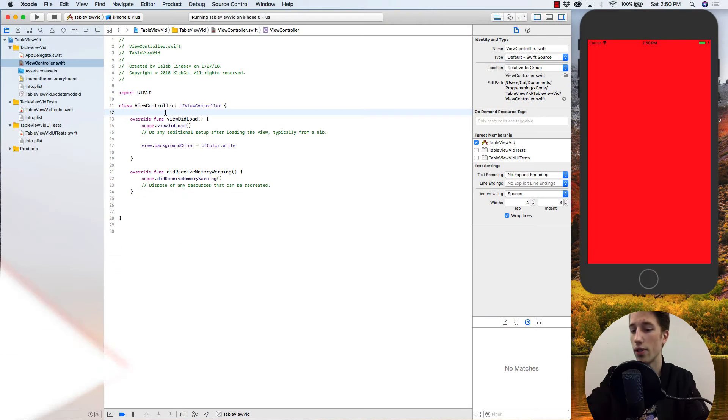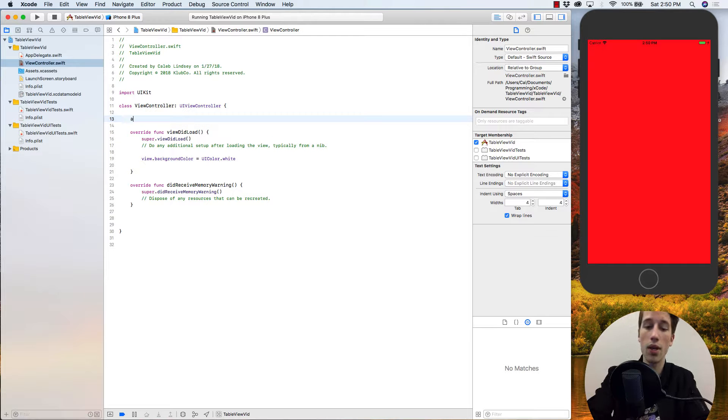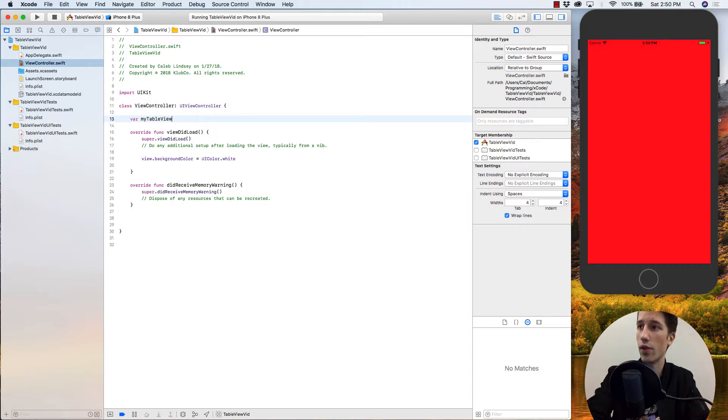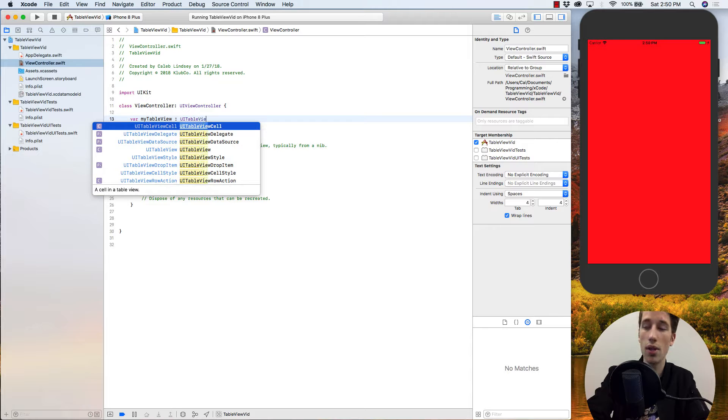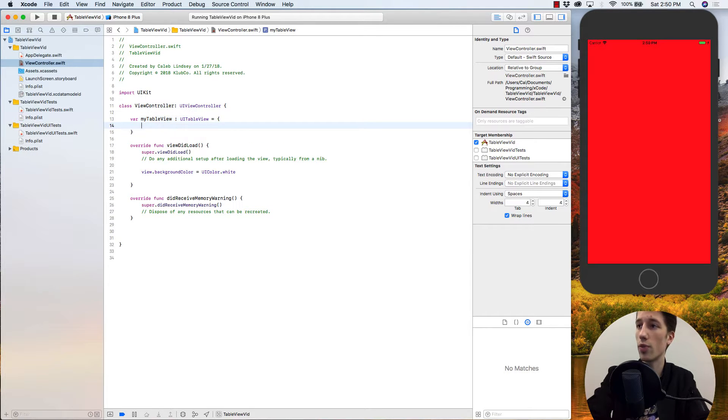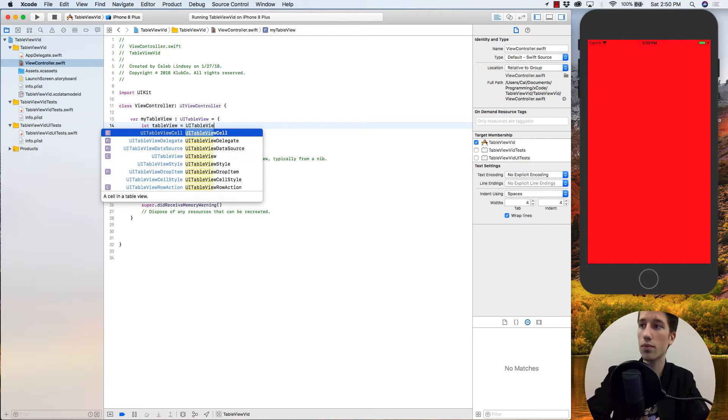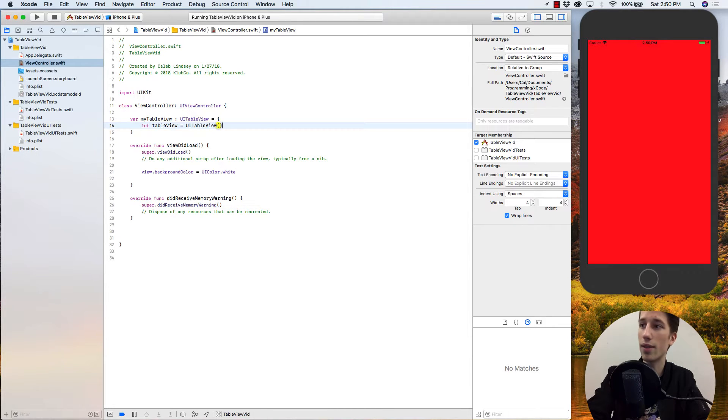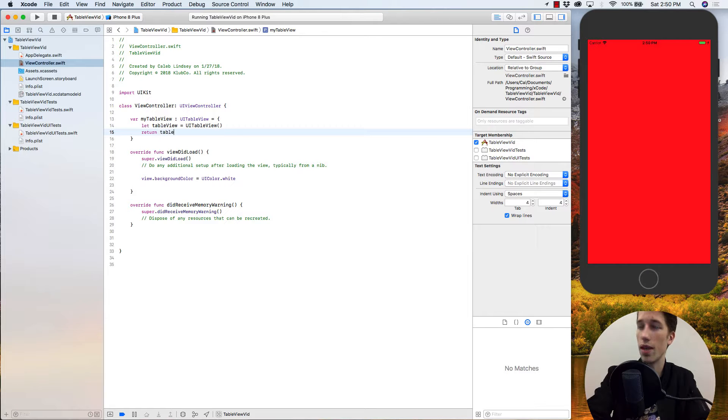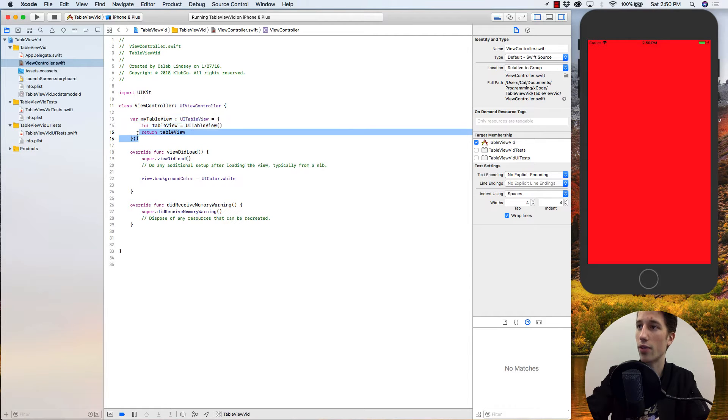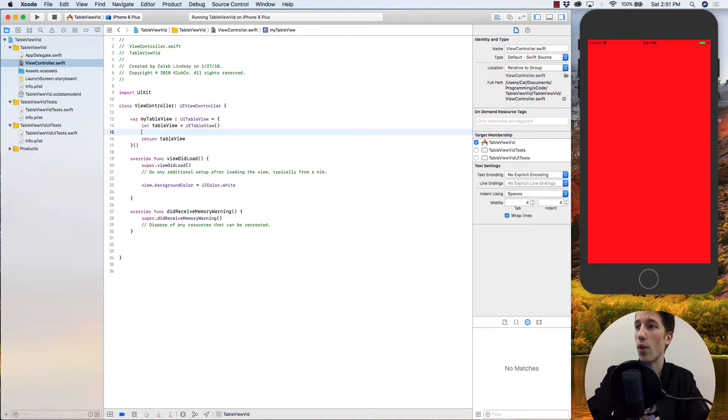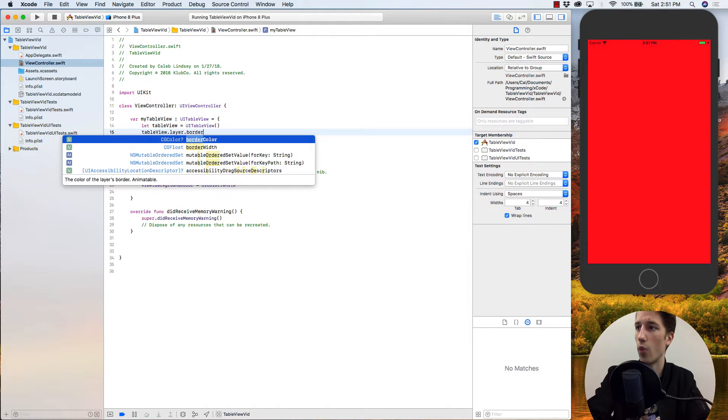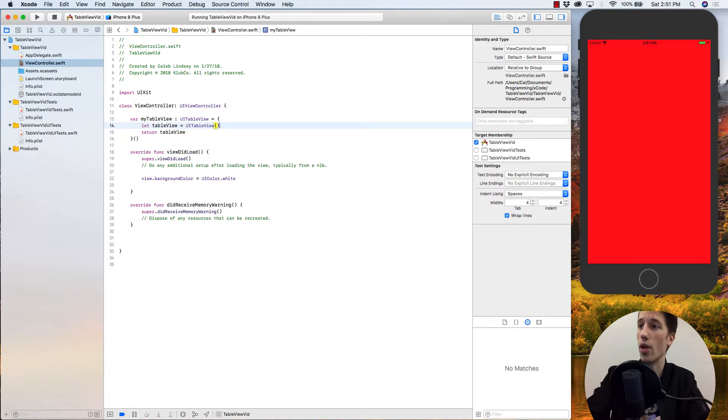So the first thing to do is actually create our table view. We can say var myTableView is going to be of type UITableView and it's going to be equal to these open and closed brackets where I create a variable, let tableView be equal to a UITableView, instantiate it, and then return that table view. Lastly, we just need these open and closed parentheses to make sure that executes. The reason I did this is because anytime you want to customize how your table view behaves or looks, you can do that here, like if I want to change tableView.layer.borderWidth, I can do that inside this closure and it's going to neaten up my code and make sure I always know where I'm changing those attributes.